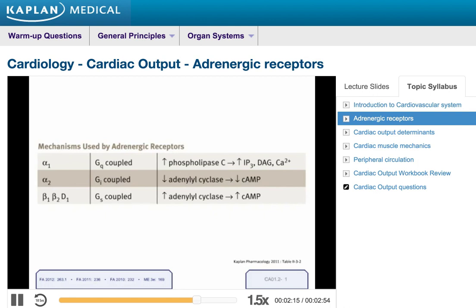The beta-2 receptor is also an S type G protein, and it actually causes vasodilation in the periphery — the exact opposite effect of the alpha-1 receptor — and it causes bronchodilation in the lungs, which is very important when talking about diseases like asthma. A few other effects of beta-2 include increased lipolysis, increased insulin release, and a decrease in uterine tone. In fact, beta-2 agonists are sometimes used to decrease uterine tone and stop premature labor. With those basic receptors in mind, we can now proceed with our discussion of the cardiovascular system.